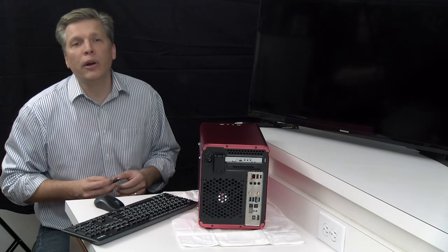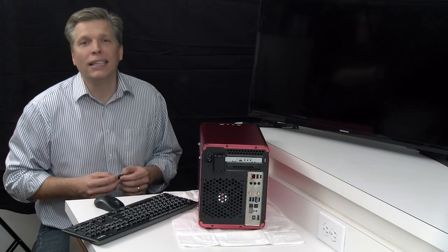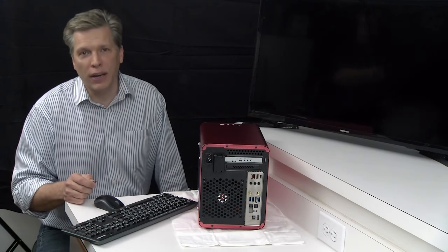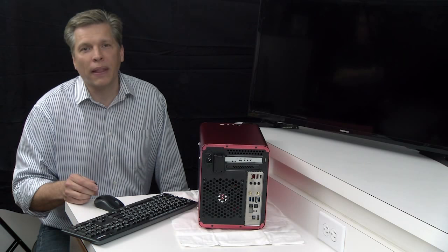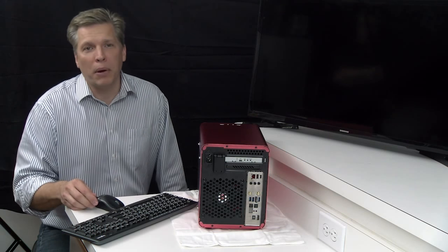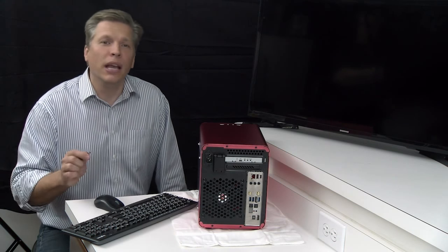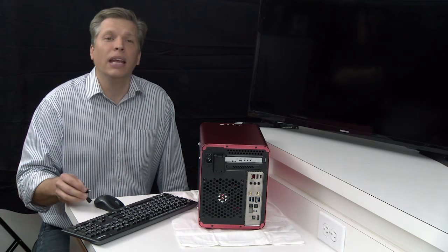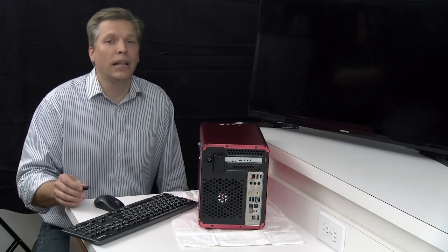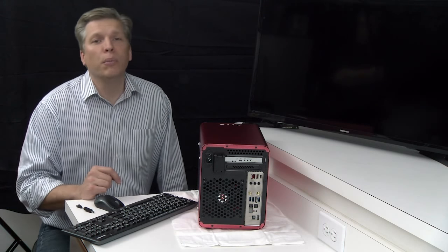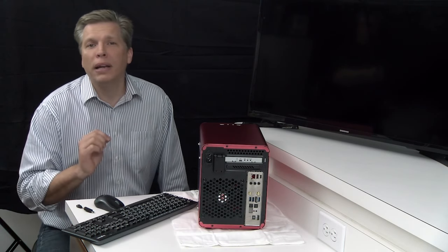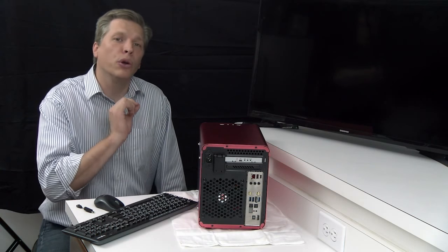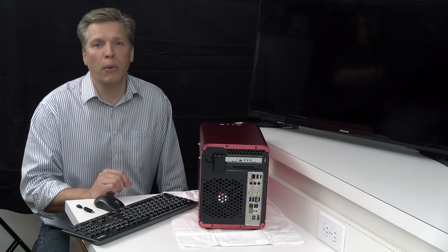This revolutionary hardware does not come at the cost of convenience. Thank you for viewing our demo. You can get the Avant Secure PC in desktop, laptop, or you can purchase our patent-pending hardware device separately to work with your current computer network.